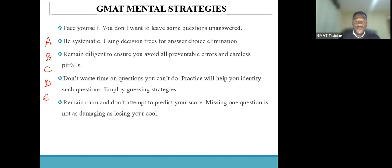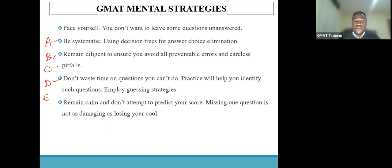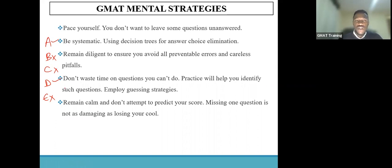In data sufficiency, the first choice means the first statement is sufficient; the second means the second statement is sufficient; choice C means the two statements together are sufficient; choice D means the two statements separately in isolation are sufficient; and the last one means both statements are insufficient. So if I tested and found the first statement is sufficient, my possible answers are A and D — I wouldn't need to consider choices B, C, and E at all. Then when I evaluate the second statement and it turns out to be sufficient, automatically my answer becomes choice D. Having a system of eliminating incorrect answer choices limits the tendency to go back and reconsider those choices, which would otherwise cause confusion.